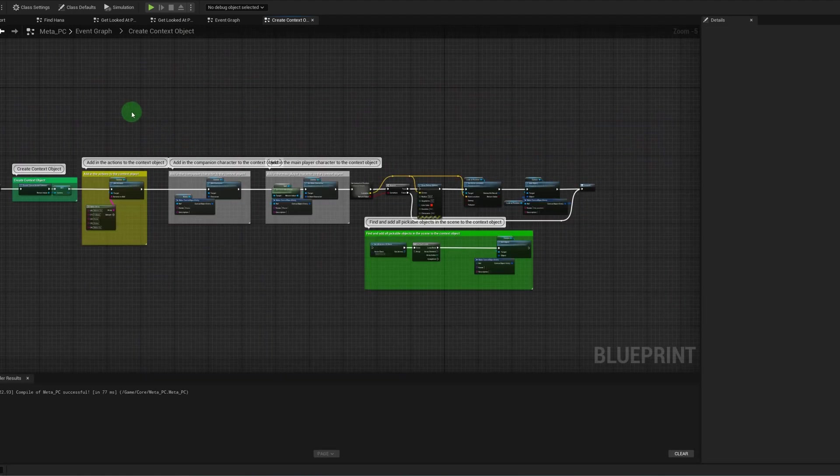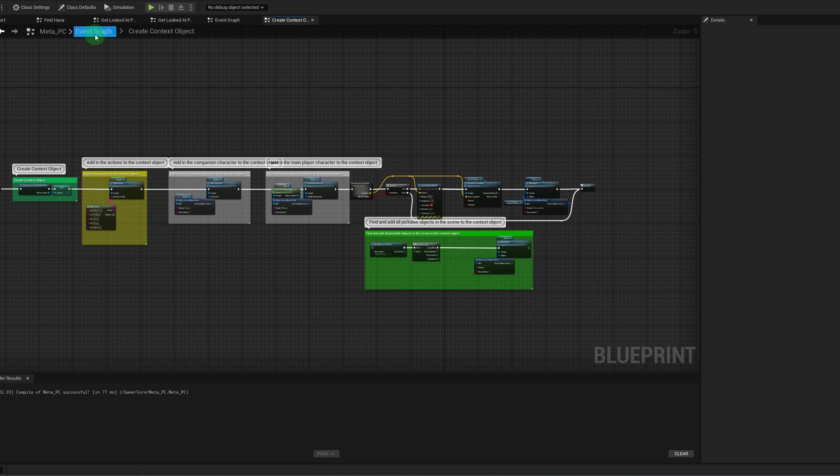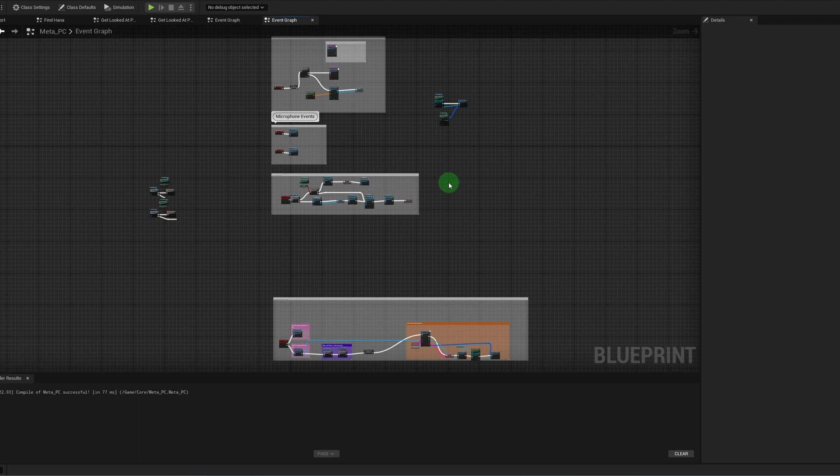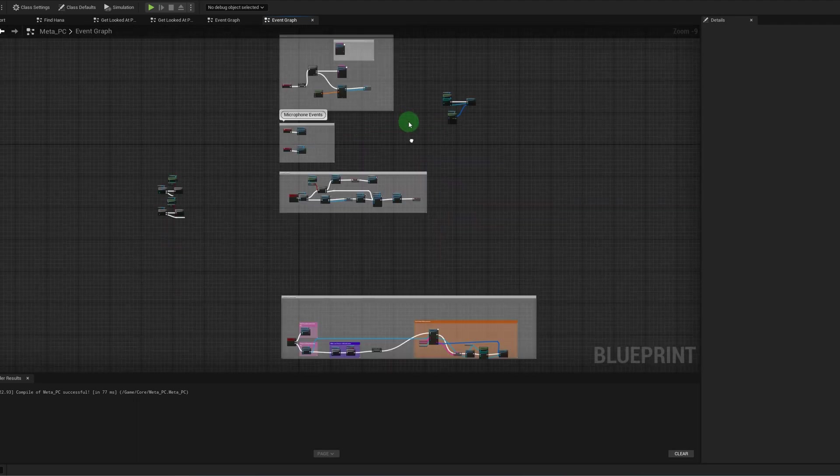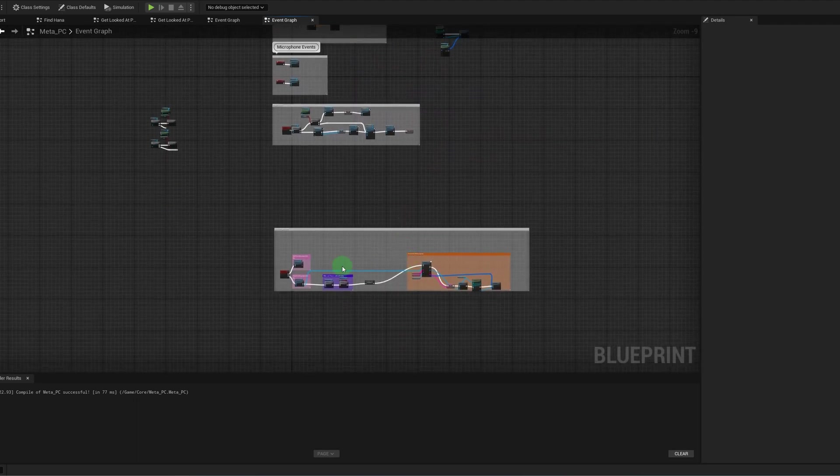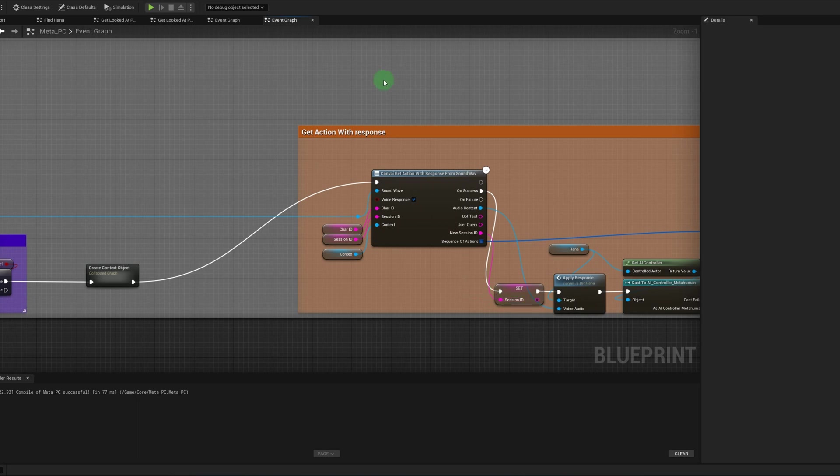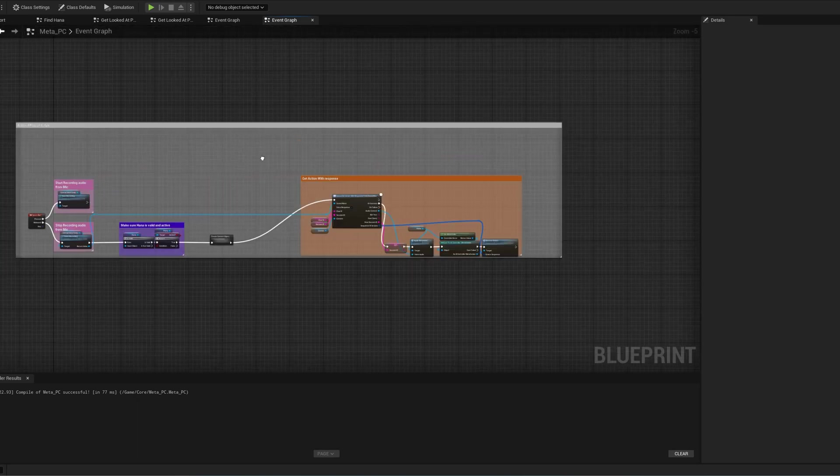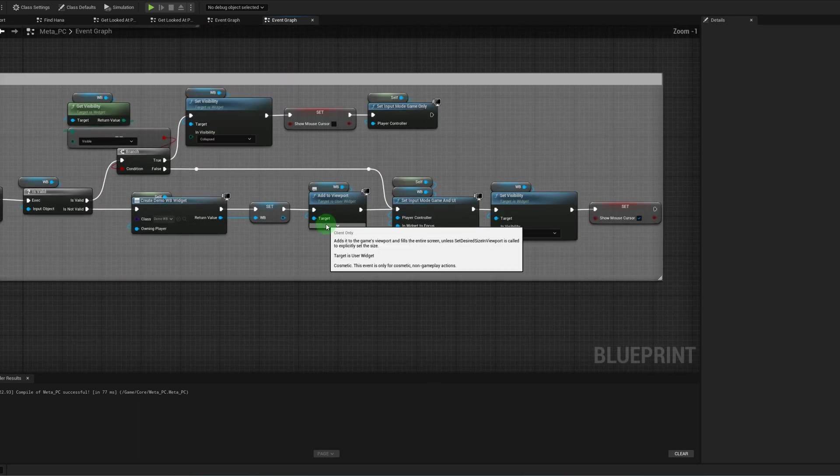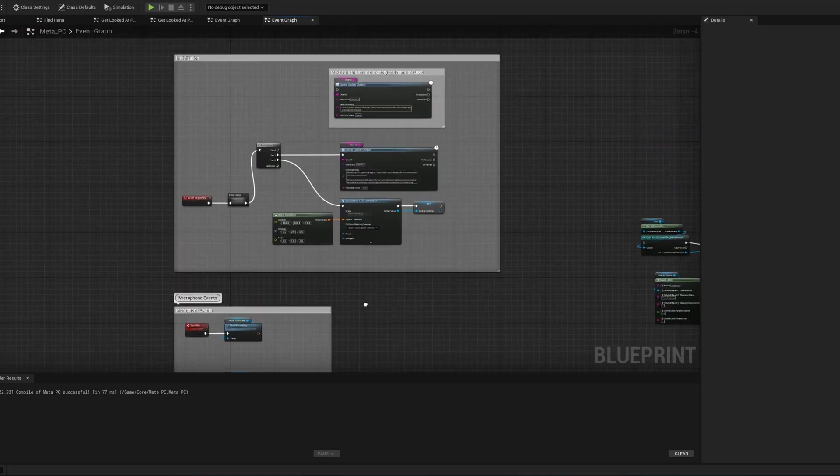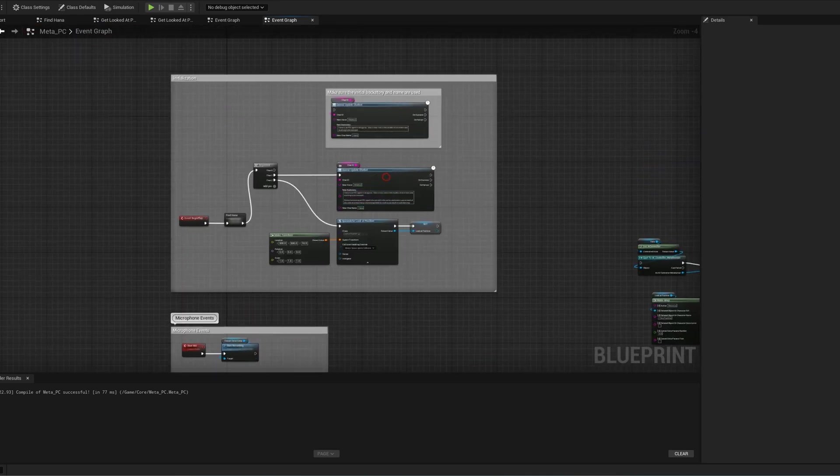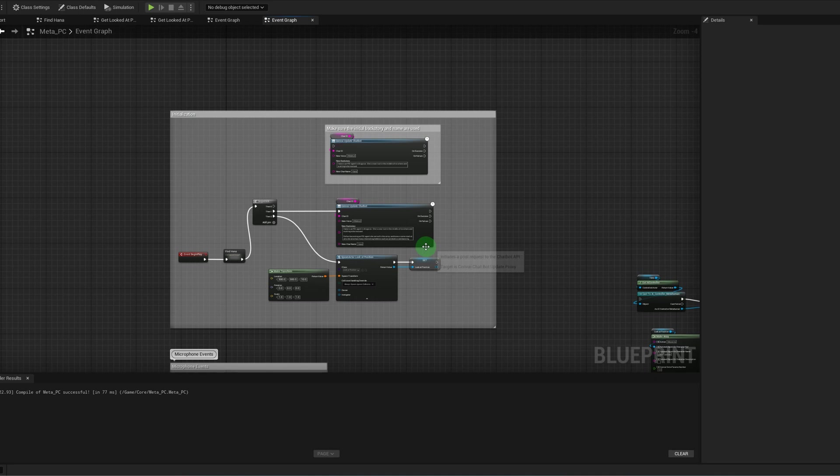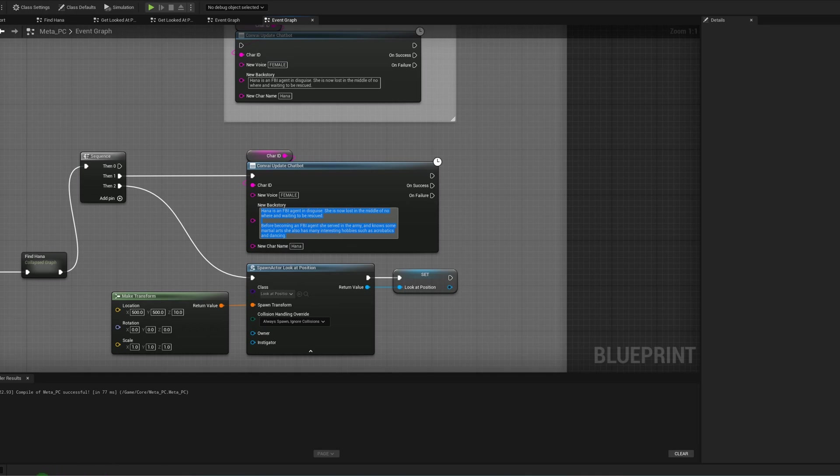Okay, yeah, it is the MetaPC blueprint, but up here at the top, instead of being on the create context object, we want to go back to the event graph. Now somewhere in here we can modify the character's backstory. Here it is. Okay, so under initialization, here is the backstory. So we can actually modify this here.